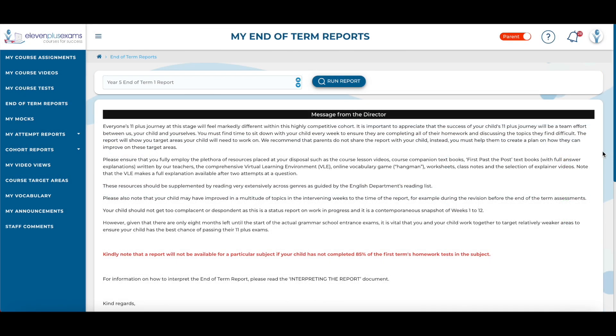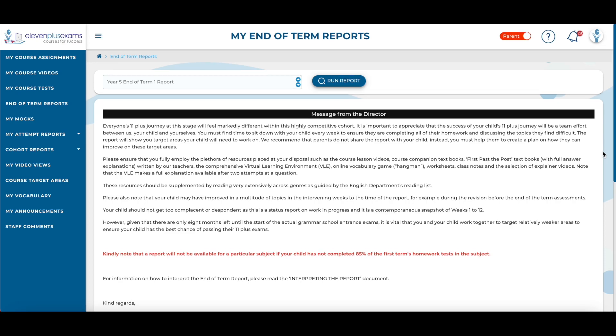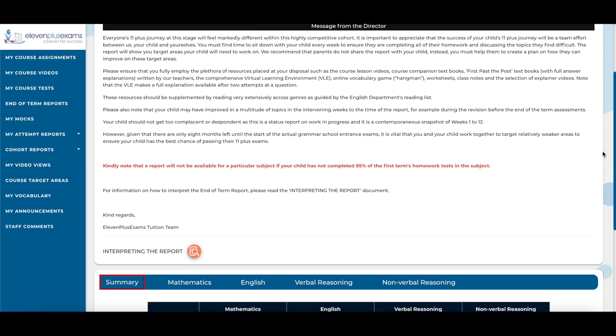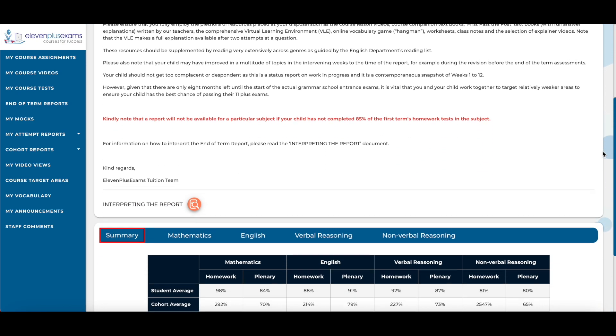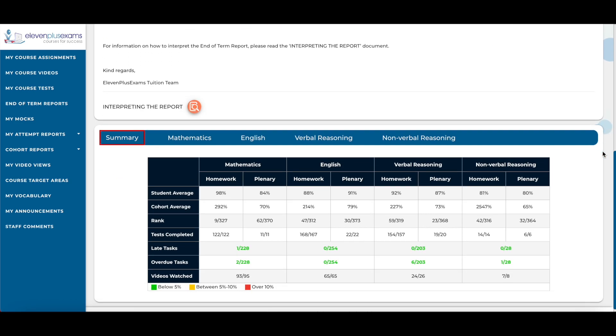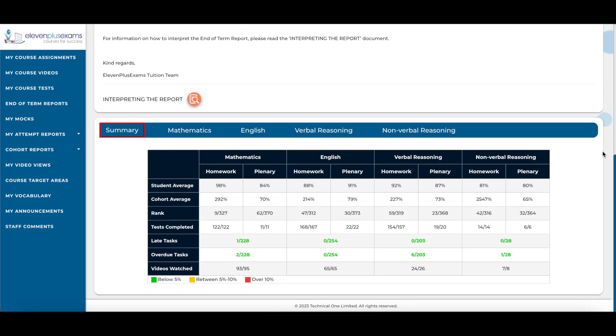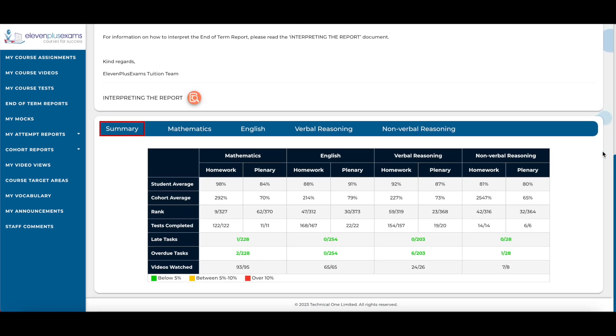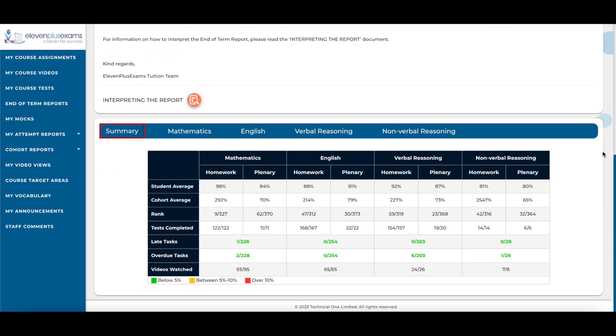Here is the End of Term Reports screen. As part of the Year 5 course, your child will be set online homework to complete every week across all four subjects: Mathematics, English, Verbal and Nonverbal Reasoning. We have collected the data of their performance across their online work to help identify areas for their improvement in an end of term report. This can be used to identify action items to structure their revision.